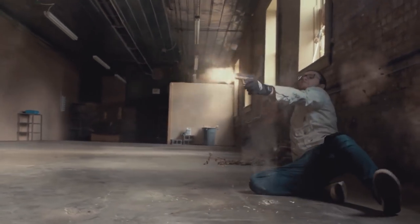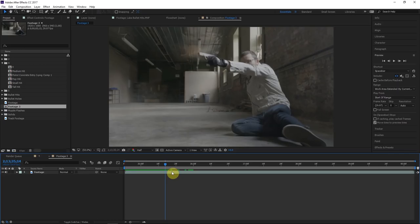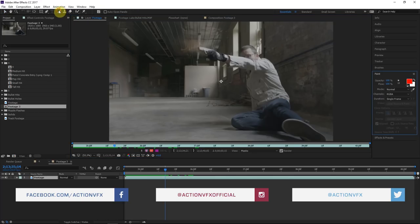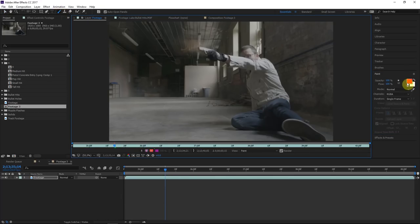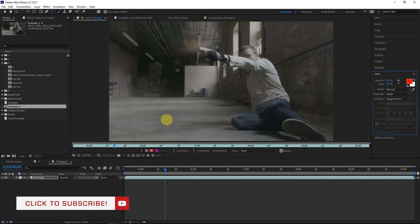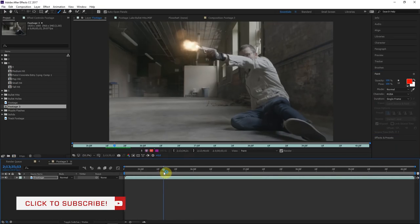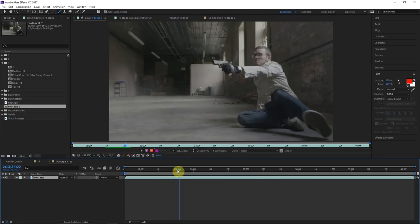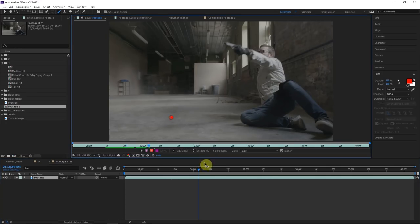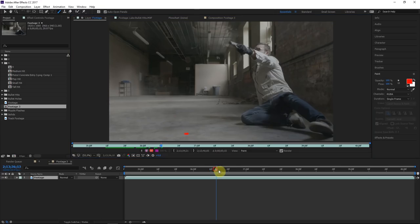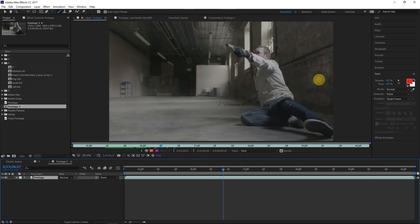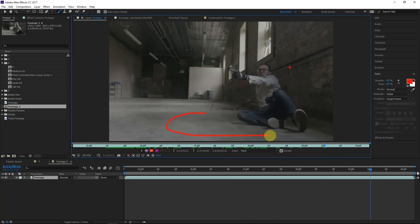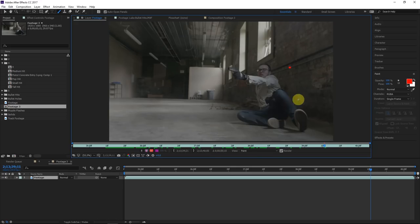Let's hop into creating this gunfight scene. The first thing we're going to do is paint in when and where we want these bullet hits to happen. Double-click on your footage, go up here and click the paint tool. Choose whatever color you want — we'll use red — and set the duration to single frame, so this paint only lasts for one frame. We'll paint a dot wherever we want a bullet hit to happen. There really is an art to making it look natural; you'll probably have to paint in some dots and then adjust the timing.